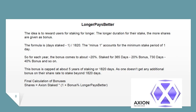Longer Pays Better: The idea is to reward users for staking for longer. The longer the duration of their stake, the more shares are given as a bonus. The formula is: days staked × (1 + 1820). The minus 1 accounts for the minimum stake period of 1 day. For each year, the bonus comes to approximately 20% - so 365 days equals ~20% bonus, 730 days equals ~40% bonus, and so on. This bonus is capped at about 5 years of staking, or 1820 days, as one doesn't get any additional bonus on their share rate beyond 1820 days.